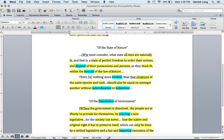Moving to the next short paragraph: 'There is nothing more evident that all creatures of the same species and rank should also be equal amongst one another without subordination or subjection.' Highlight creatures of the same species and rank should also be equal amongst one another without subordination or subjection. Draw an arrow from subjection to the right and write: everyone is considered equal to each other and no one is considered below another person.